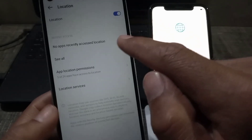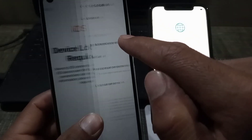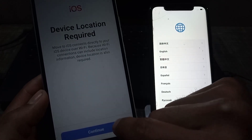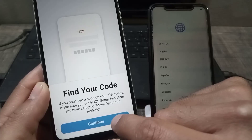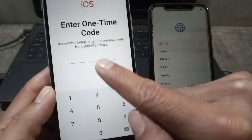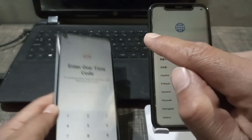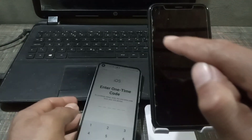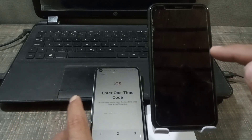Now go back from here and simply tap on Continue. The app is now asking for a code. Keep your Android mobile to one side and now open your iPhone.